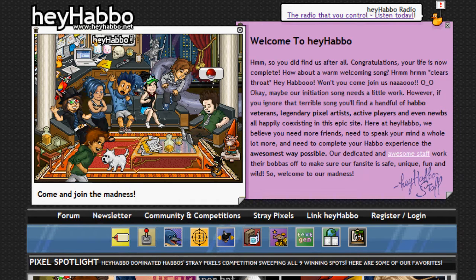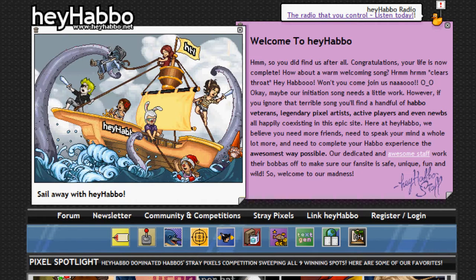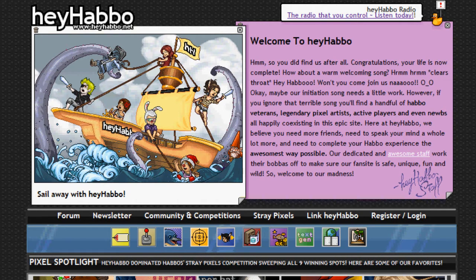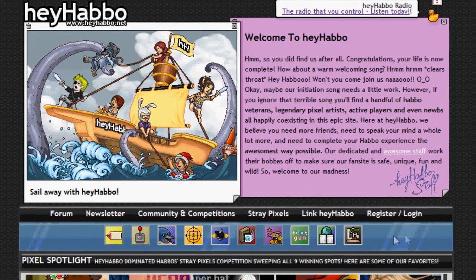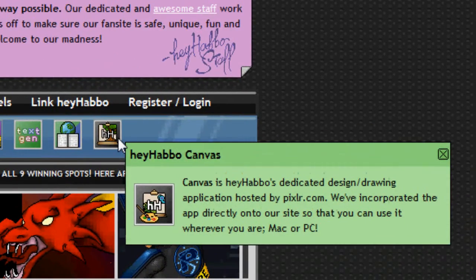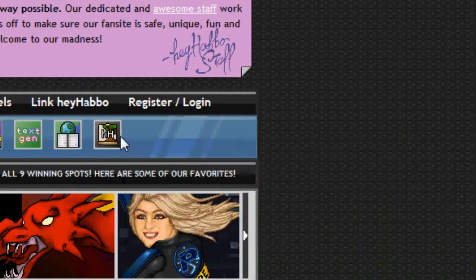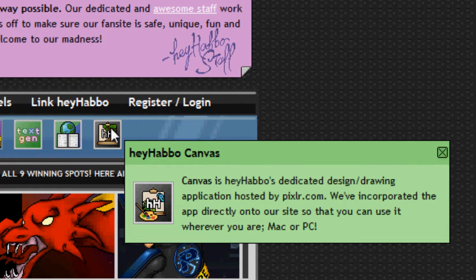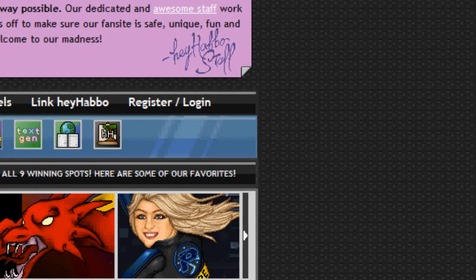The first way is you can visit our homepage at heyhabbo.net and click on the Canvas link. It's the black image icon on the right hand side. It's very easy to find and you can see it very easily.